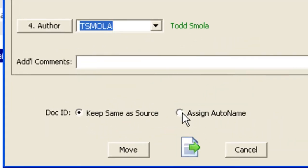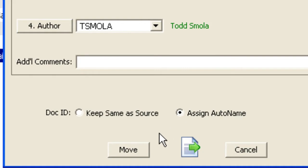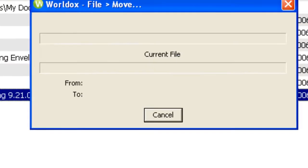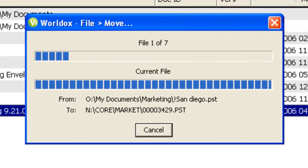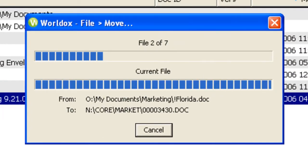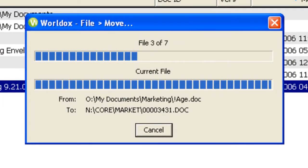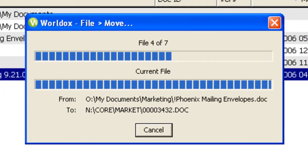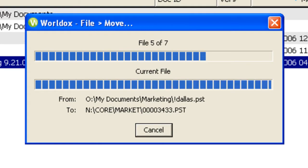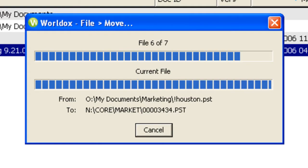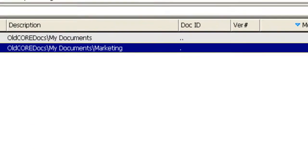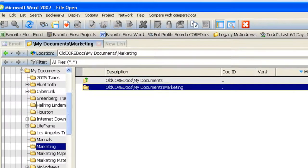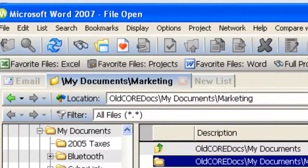I'm going to select Assign Auto Name, which will change from the existing file name to the new WorldDocs unique file number, and then click on Move, and all the files are now moved.